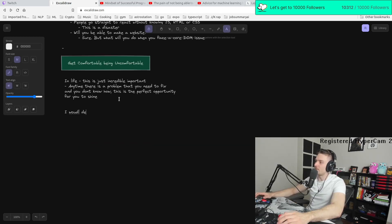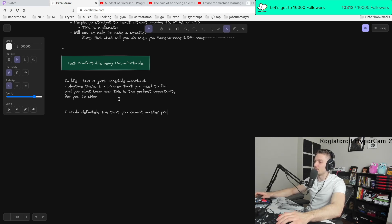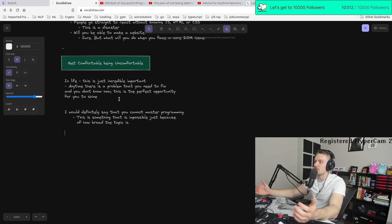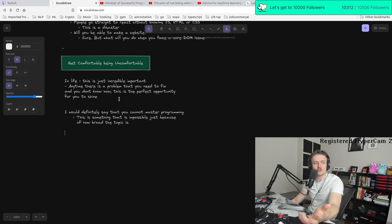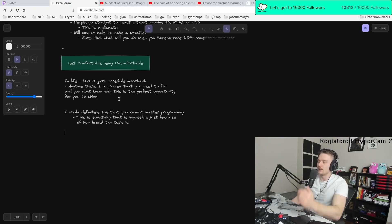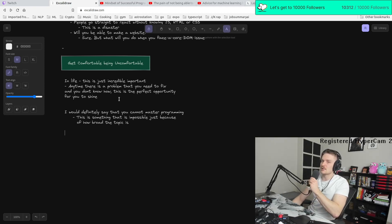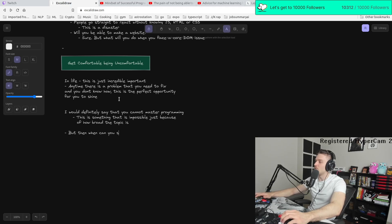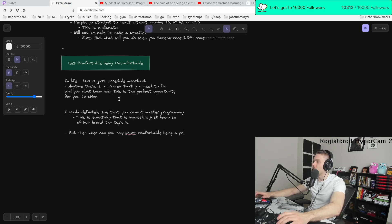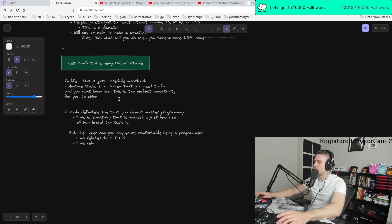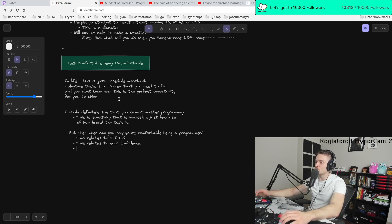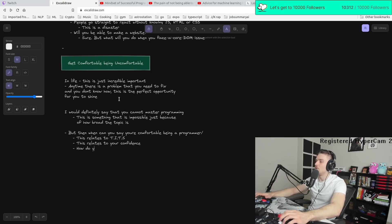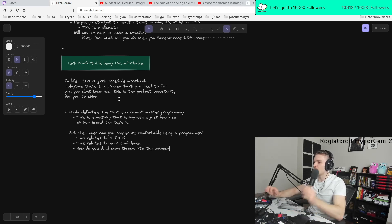I would definitely say that you cannot master programming. This is something that I think is impossible just because of how broad the topic is. What is programming? How can you master everything? Are you going to master all the back-end, the front-end, the middle-end, the DevOps, every language? It's almost impossible to master programming. But then when can you say you're comfortable being a programmer? And I really think this relates to time in the saddle. This relates to your confidence. And the biggest one, this is how you know you're comfortable being a programmer.